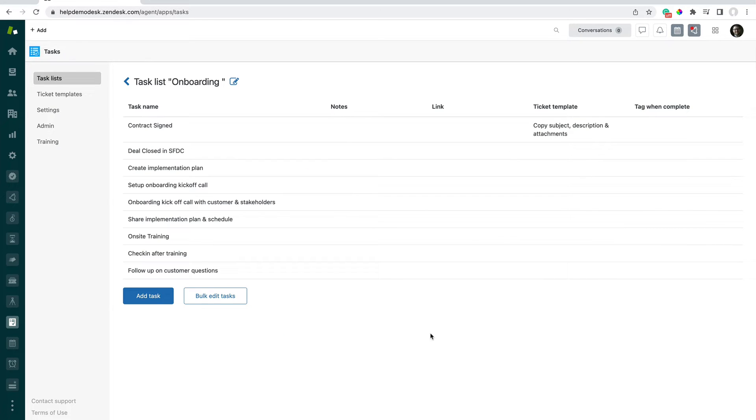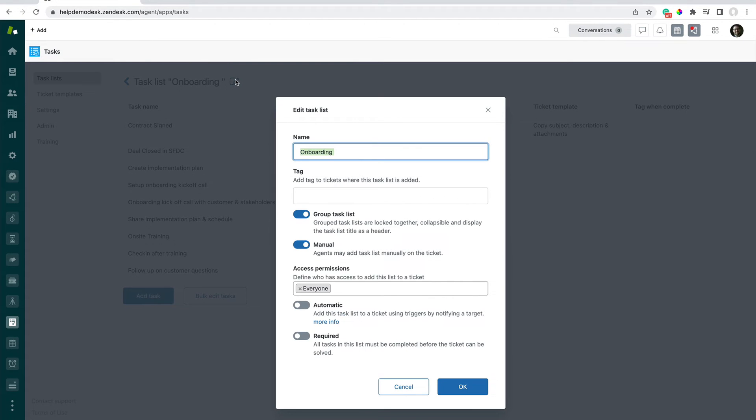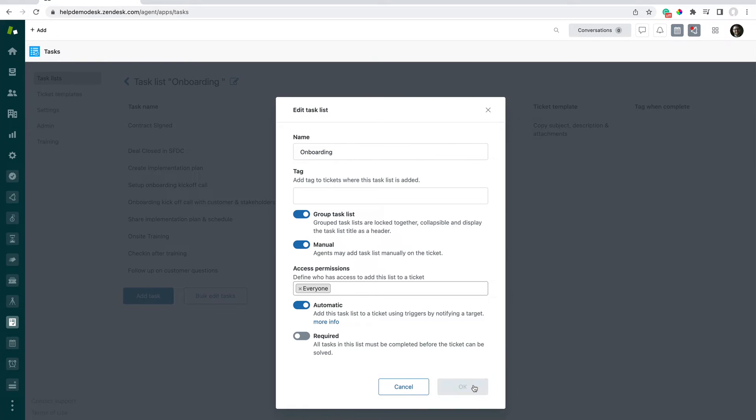So now we're going to automatically apply this task list at the point a ticket is created and the form is onboarding. And the way that we do that is firstly to edit the details of the task list, and then to check this box as automatic and click OK.